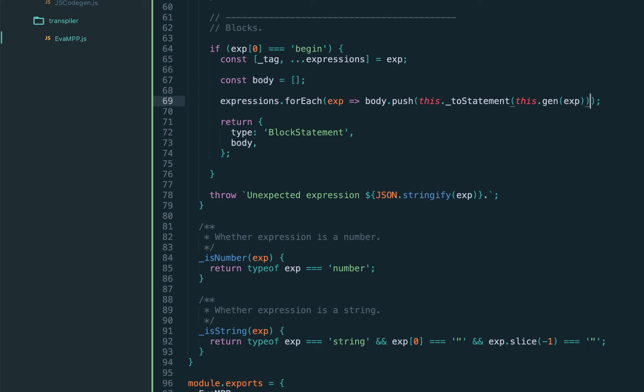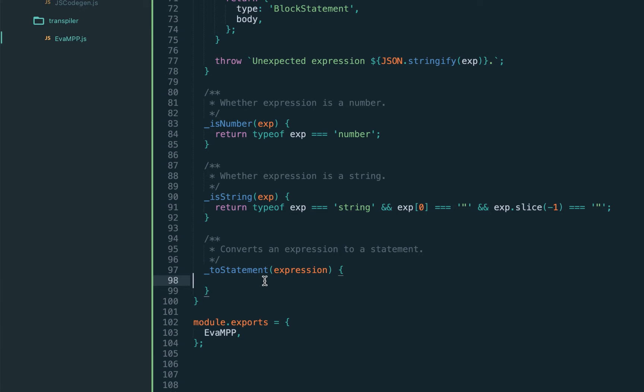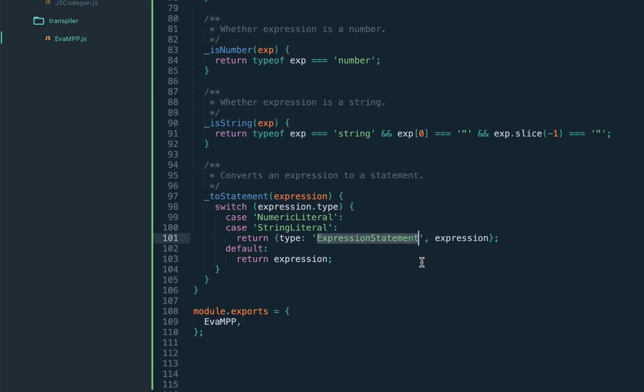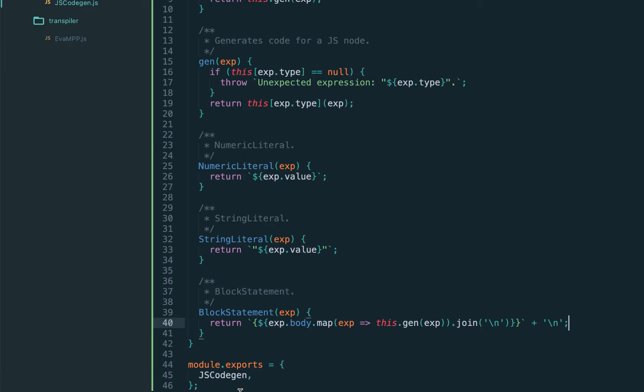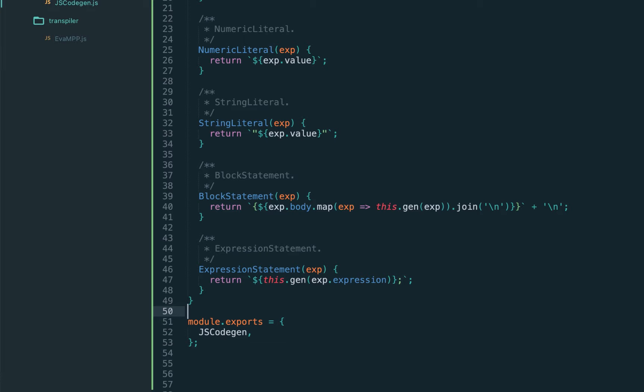For this, let's introduce a helper function toStatement, which wraps an expression into an ExpressionStatement if the expression is used in a block context. If the same expression is used in other contexts, for example when passed as a function parameter, we don't need to wrap it. But inside blocks we should wrap it. For now we handle numeric literal and string literal and wrap them into ExpressionStatement. Otherwise we just return the expression as-is, meaning it's already a statement - for example a block, if statement, etc. We added a new node type, ExpressionStatement. We need to implement code gen, which renders the expression property of the ExpressionStatement and puts a semicolon at the end.